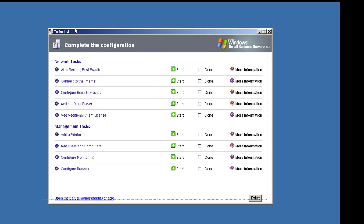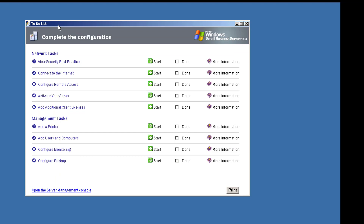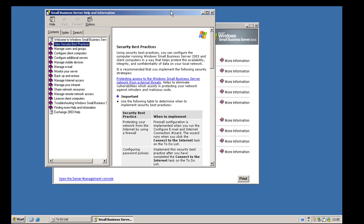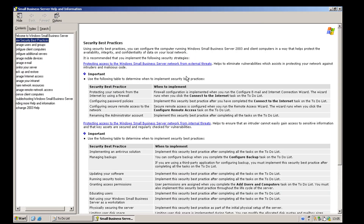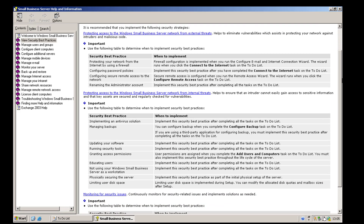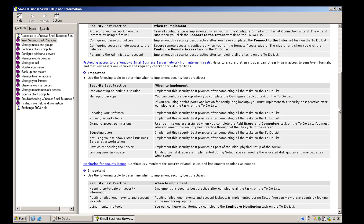Small Business Server gives you a nice little to-do list and all you've really got to do is follow through. You don't have to pay complete close attention to them but some of them are more important than others. The first one on our list is 'view security best practices' — a help file you can read through that gives best practices for securing your Small Business Server, things like configuring backup, password complexity, and monitoring.